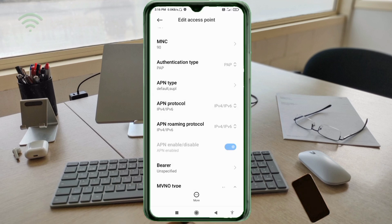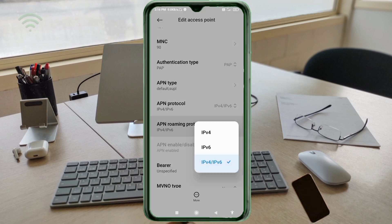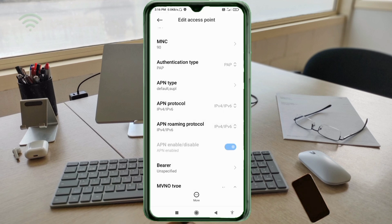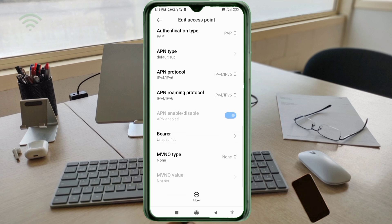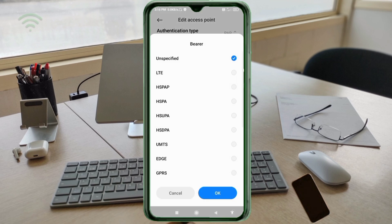For APN Roaming Protocol, also select the third option: IPv4/IPv6. Scroll down to the important Bearer settings.